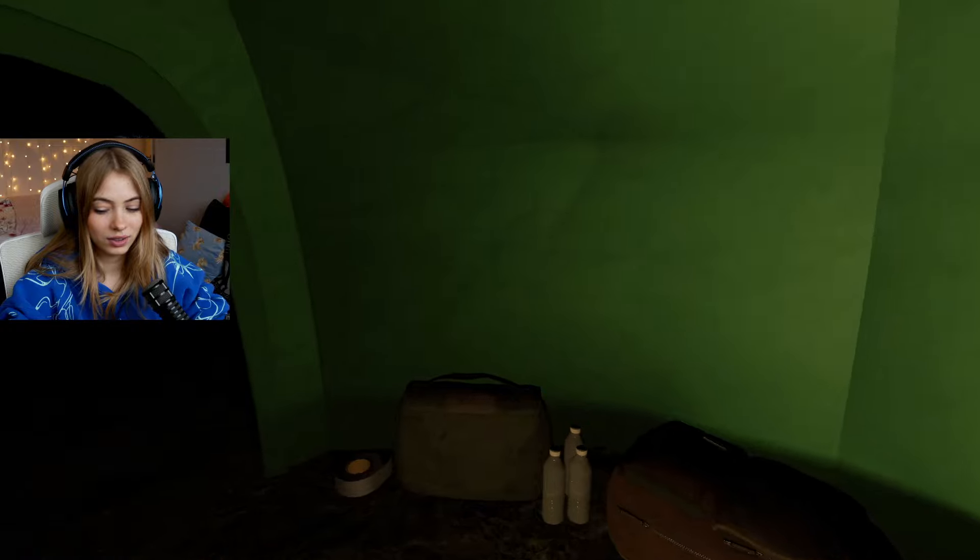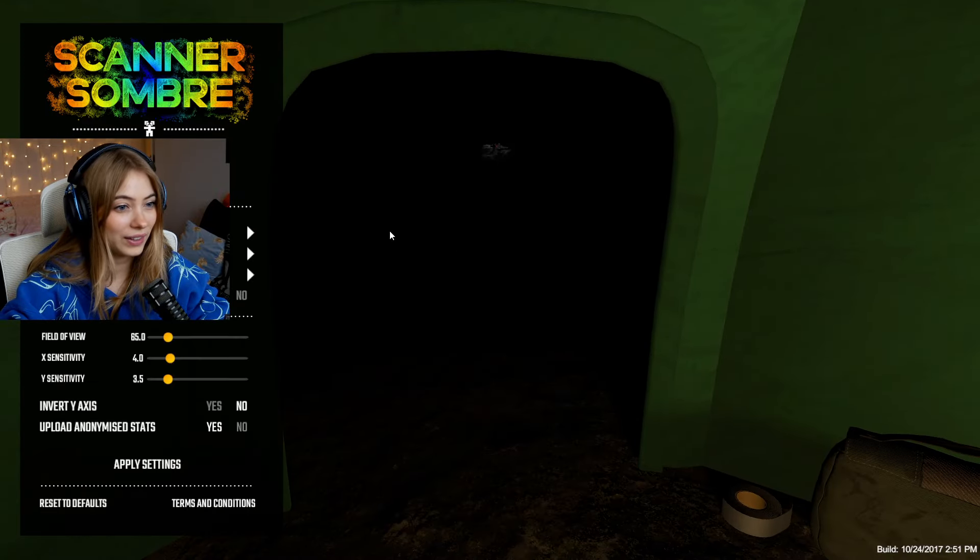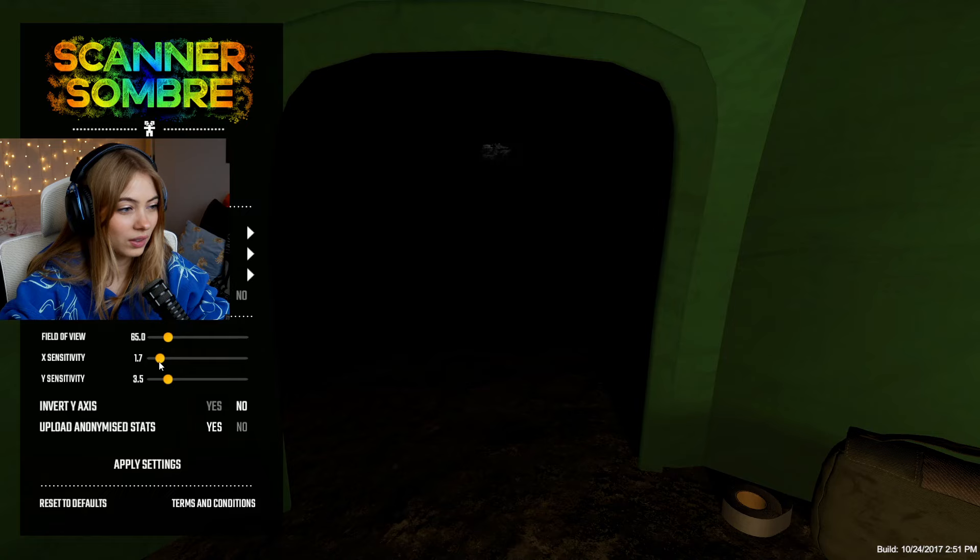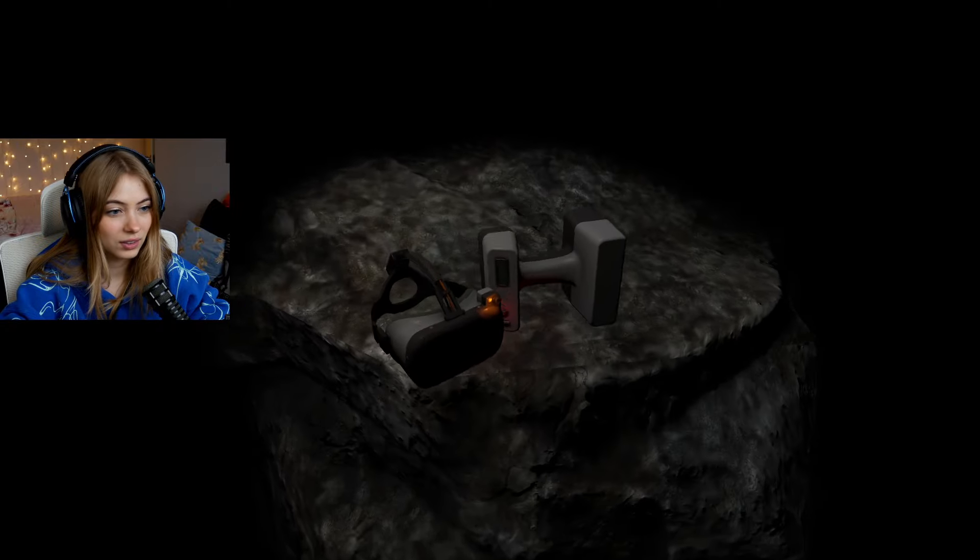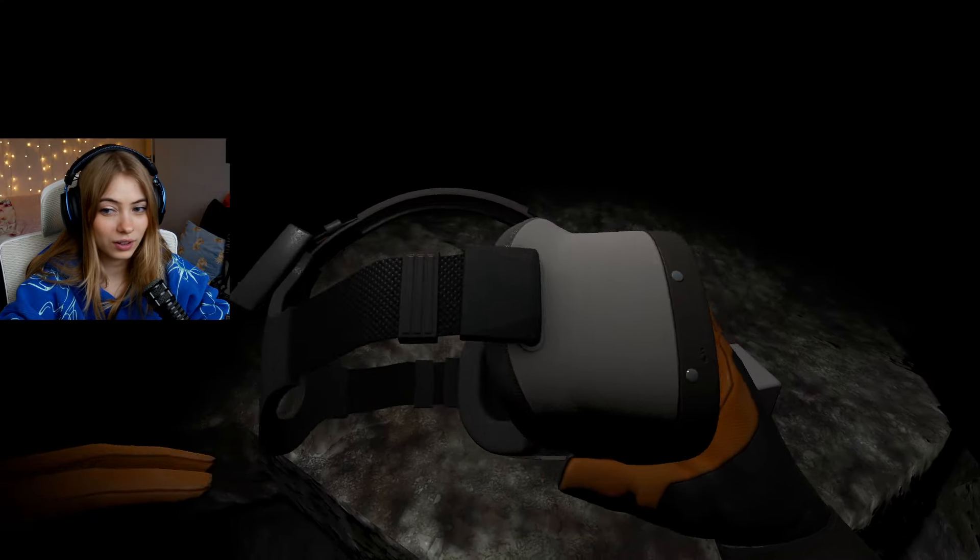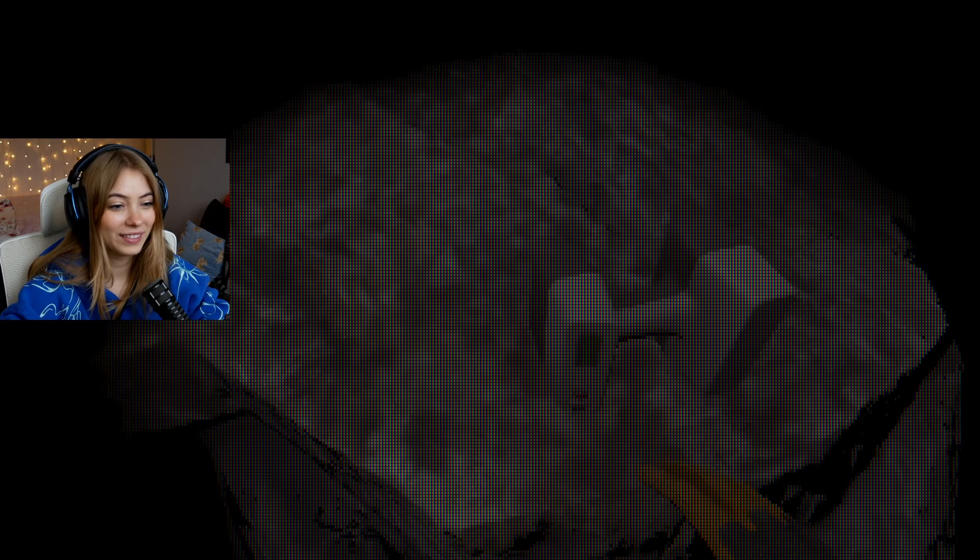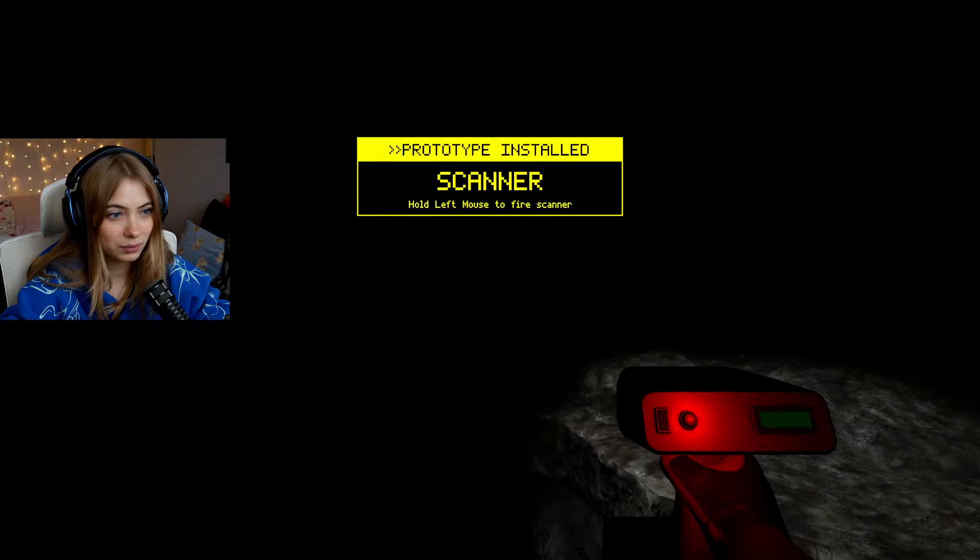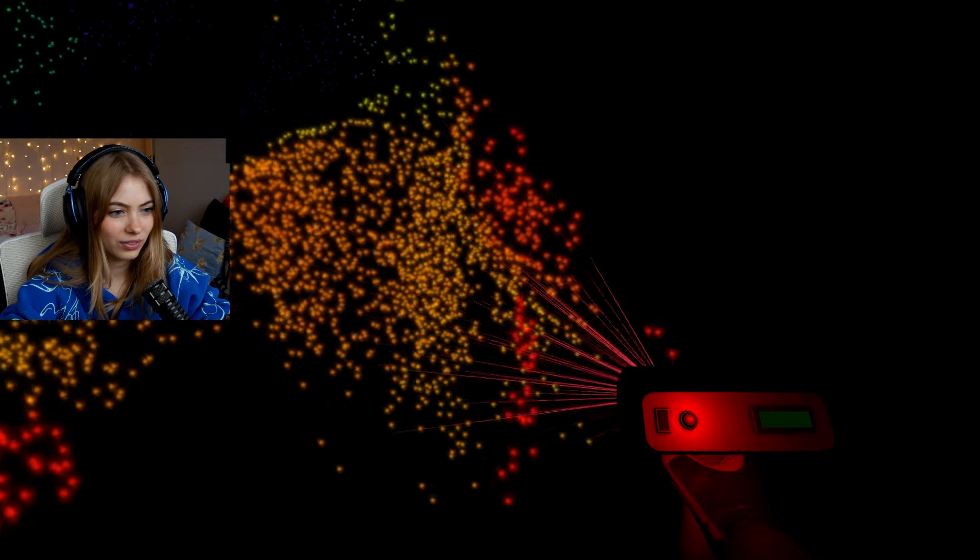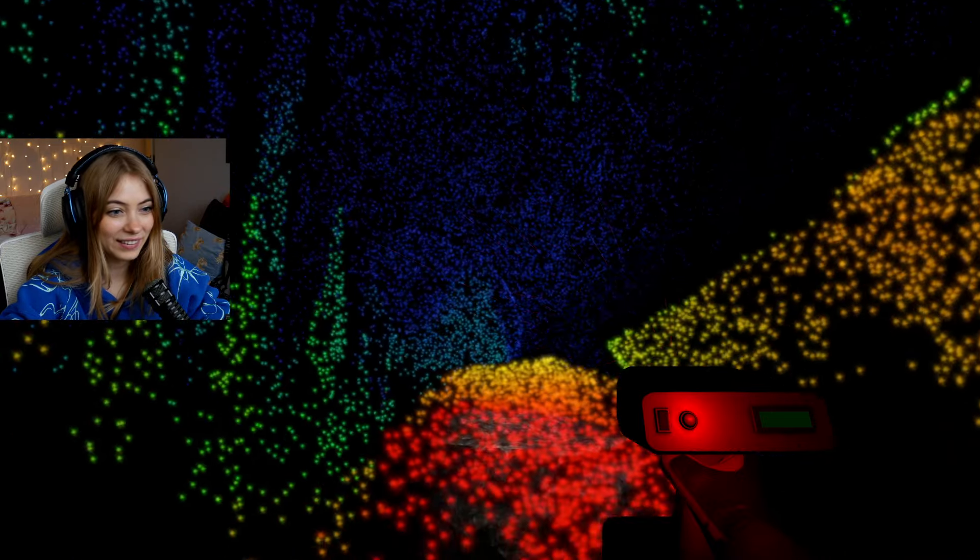Oh, oh my goodness, the sensitivity is way too high. It's slightly better. Oh my goodness, it's so dark. There's something here though. Our own personal VR headset for the scanner, let's go! It looks quite funky. Hold left mouse to fire. Oh, that's crazy! Are we in a cave? That seems like it. Oh my goodness, very ominous.